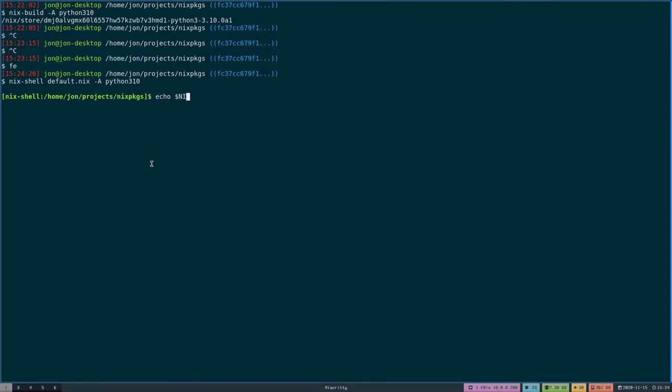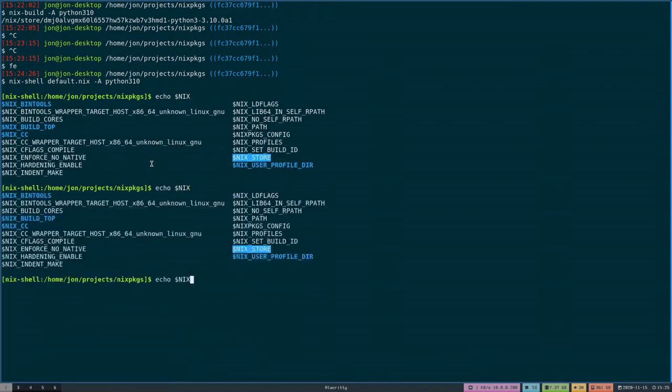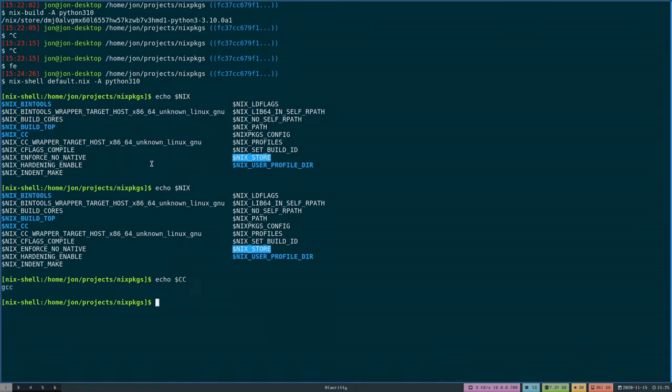If we look at some of the stuff that got introduced into my environment, you can see that the nix build variables are there, as well as a few other things, like cc's defined, so on and so forth. But how do we then generate that patch?